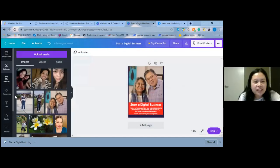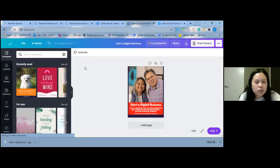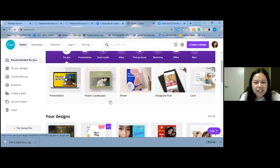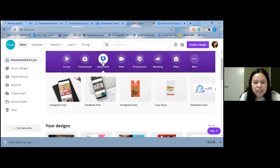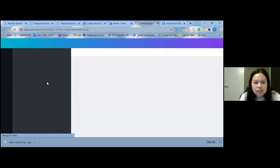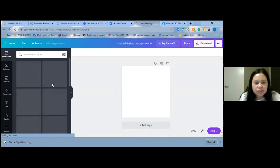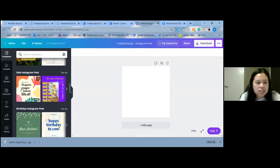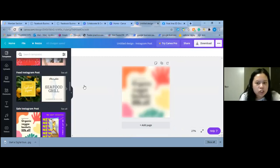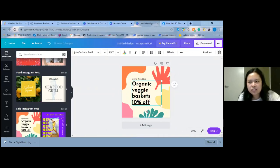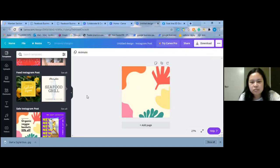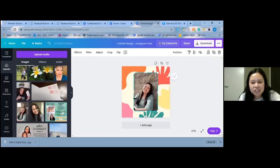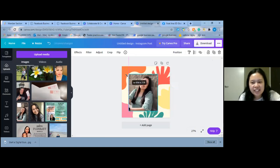Let me show you another option. There are lots of options — for example, Social Media, then Instagram post. There are different templates. Even this one without a picture has a colorful background. You can delete elements with the garbage can, upload a photo, crop it, and resize it.